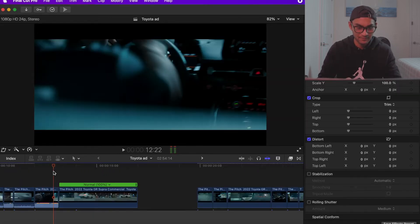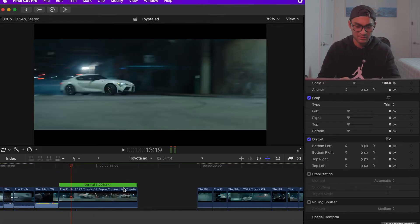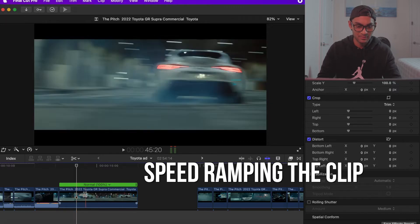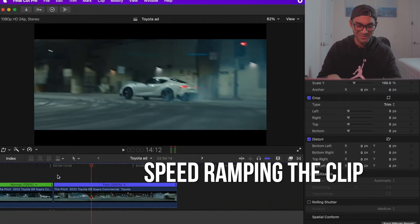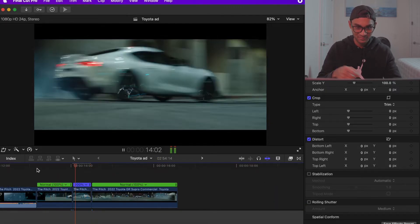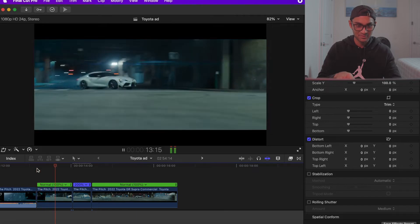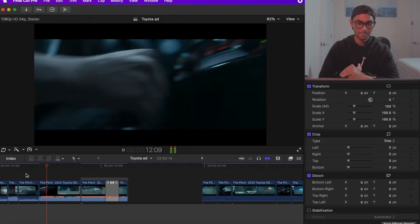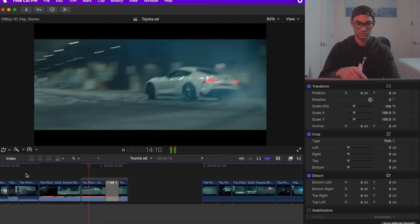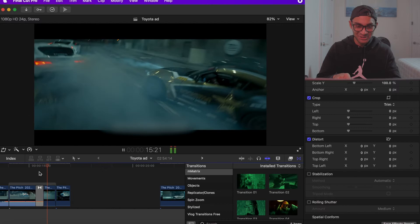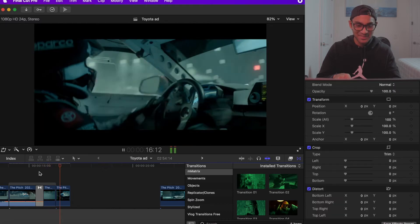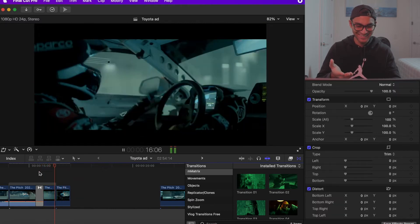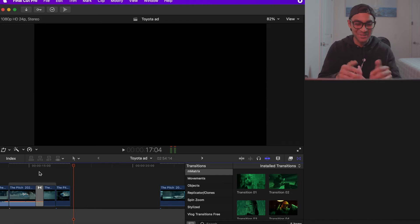That's cool. I want to speed ramp it right here. Absolutely perfect. Oh my god. I'm not sure if you see that. It kind of lagged. It fits perfectly to the music.